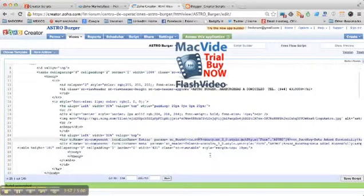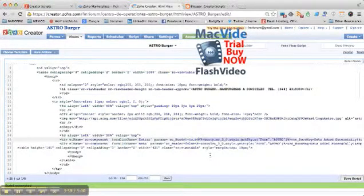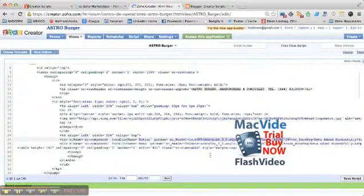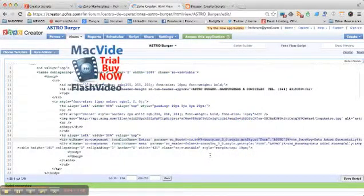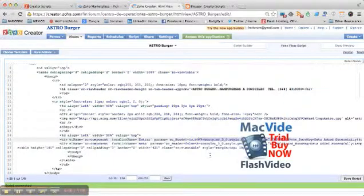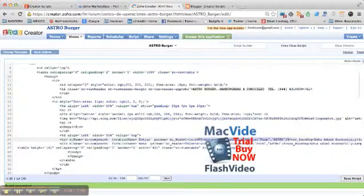So there you have it. Don't forget to check Creator Scripts for more information, and go download your Zoho Creator Styles application. You'll enjoy it. Thank you.